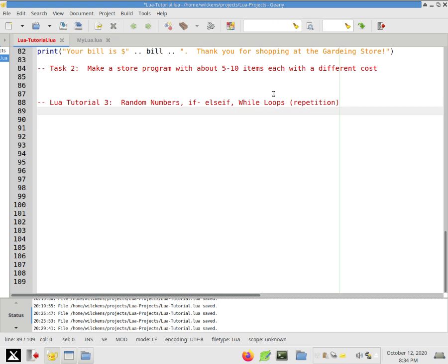Alright, so we're going to work towards a guessing game type of program. So let's start off with random numbers.